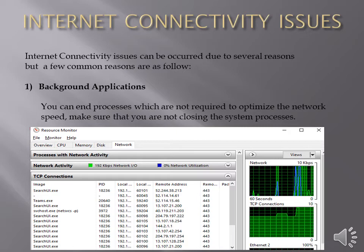You can end processes which are not required to optimize the network speed. Make sure that you are not ending the system processes. For seeing the background application processes you can open task manager and under the process tab you can see the processes.